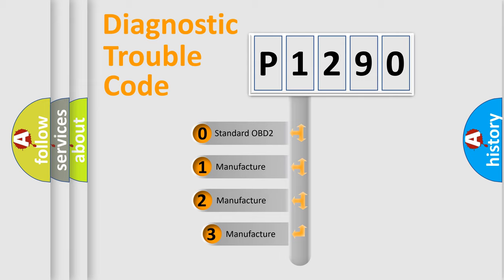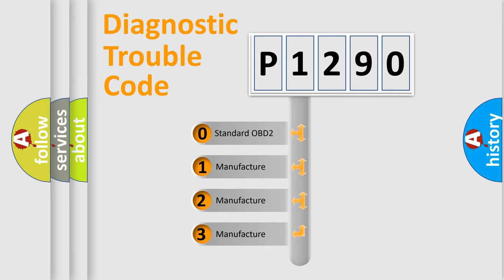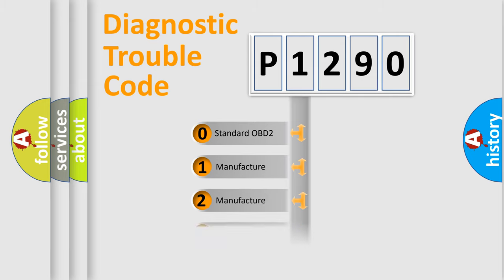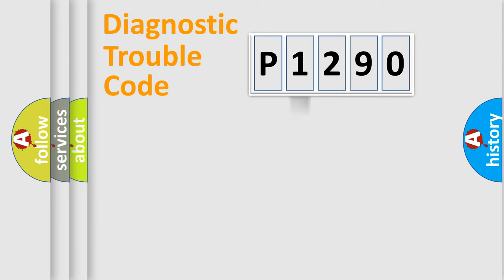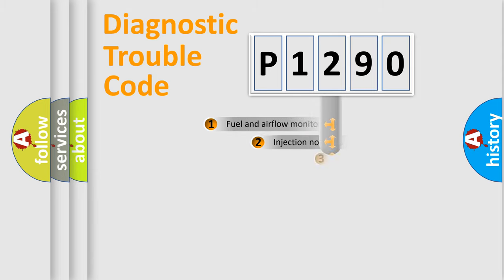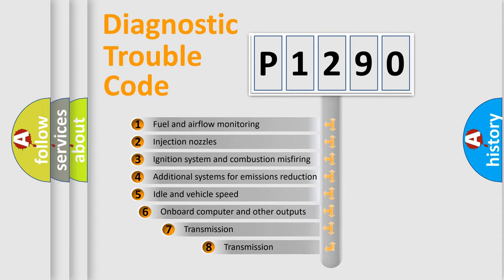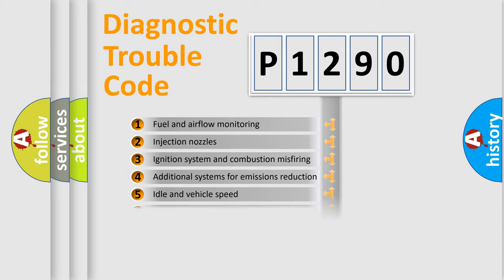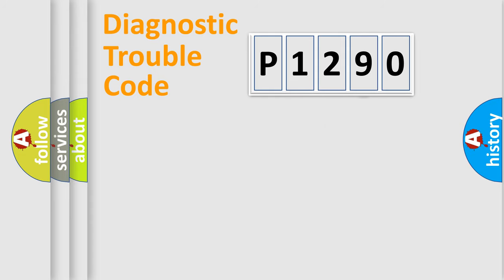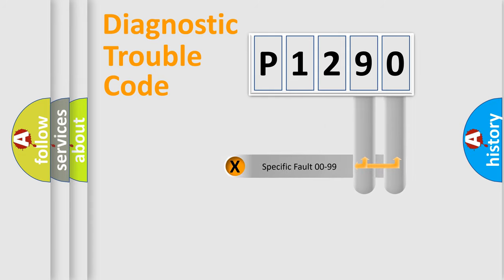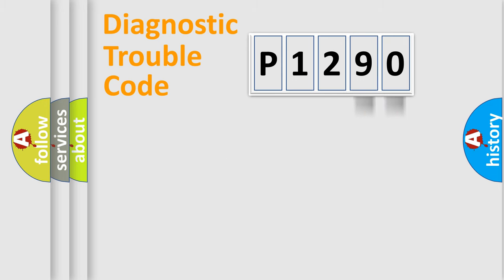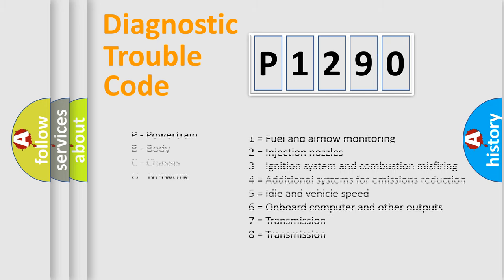This distribution is defined in the first character code. If the second character is expressed as zero, it is a standardized error. In the case of numbers 1, 2, 3, it is a manufacturer-specific error. The third character specifies a subset of errors. The distribution shown is valid only for the standardized DTC code. Only the last two characters define the specific fault of the group. Let's not forget that such a division is valid only if the second character code is expressed by the number zero.